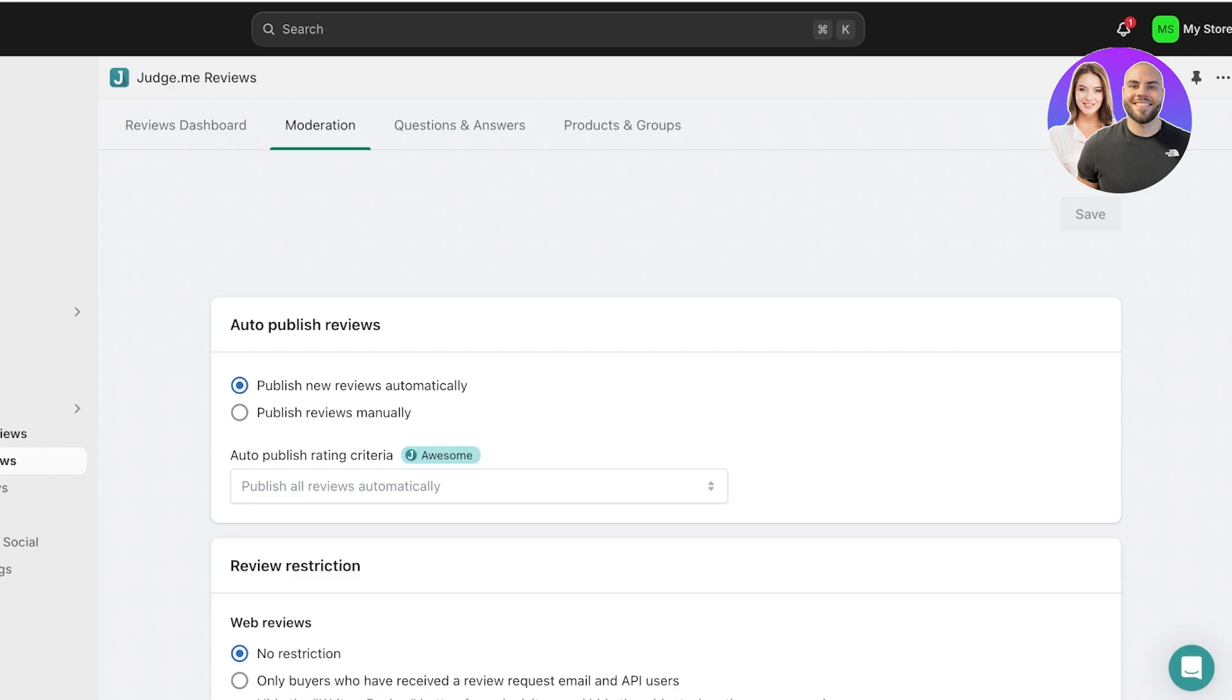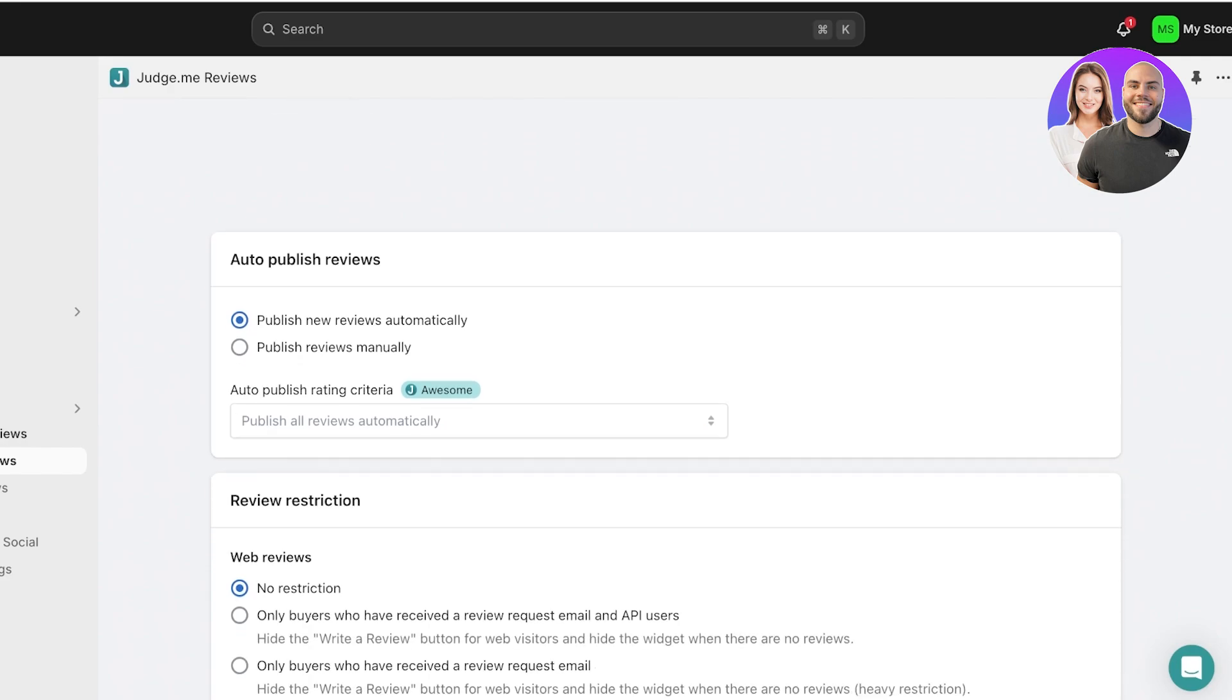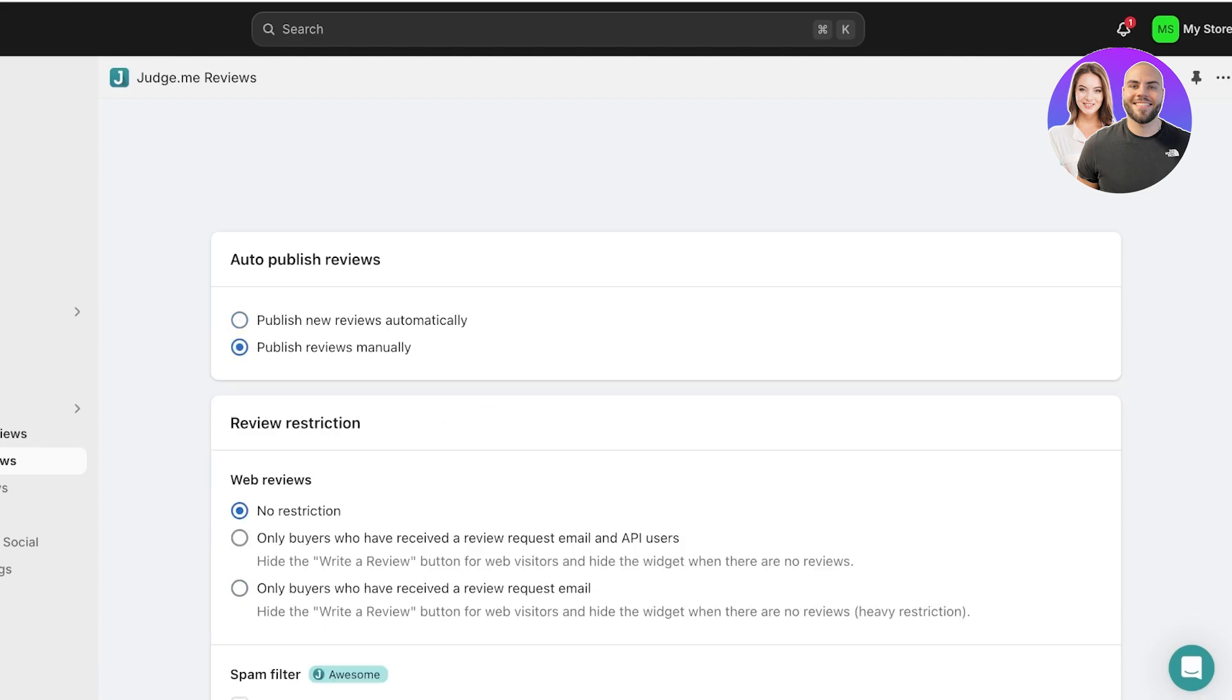You can also go into the Moderation section to set up some default rules for reviewing. You can see you have the option to auto-publish reviews, which I like to keep turned on. However, you can also publish reviews manually, which means that customers can review your products, but until you approve of the review, it will not be updated on your website. Personally, I don't feel like this is very transparent, so I like to add reviews automatically.